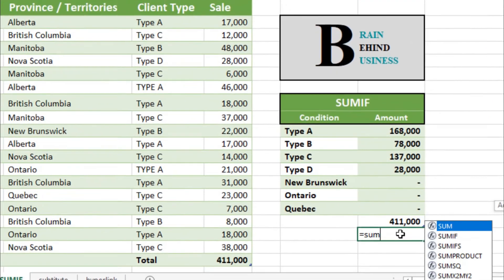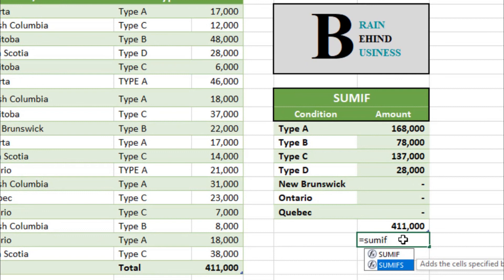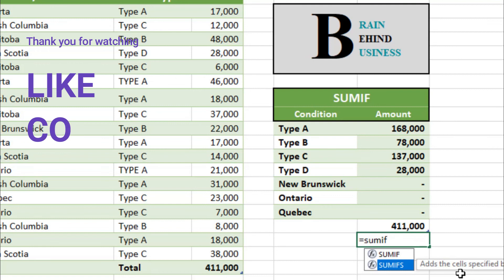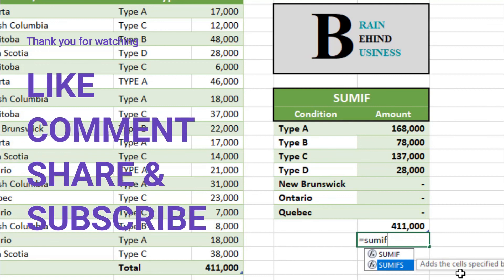I hope you have learned how to use the SUMIF formula in Microsoft Excel. In coming videos we will be covering the SUMIFS formula, where we use multiple conditions at the same time. Please hit like if this video was helpful, comment down if you have any questions, share with your friends, and don't forget to subscribe.